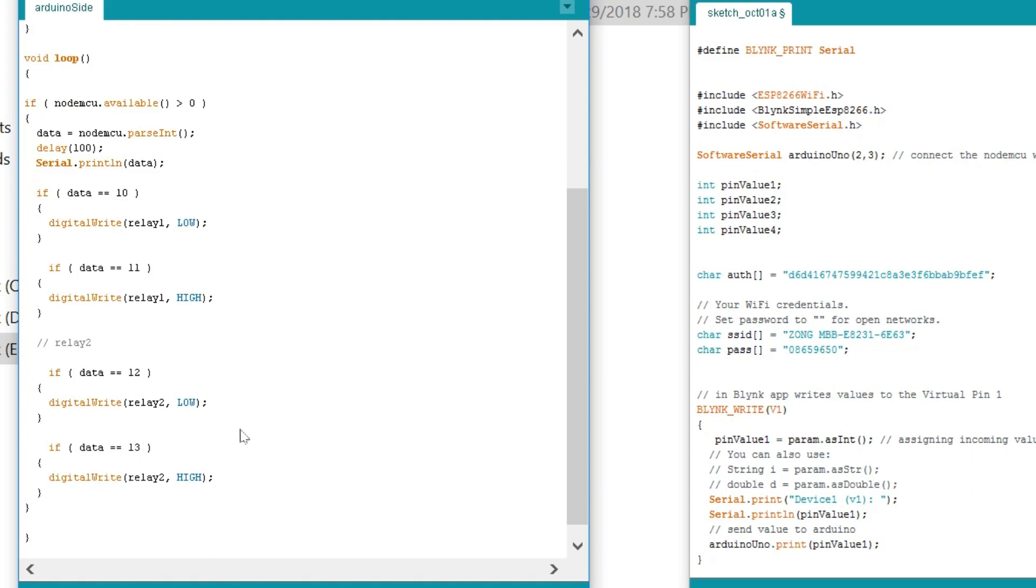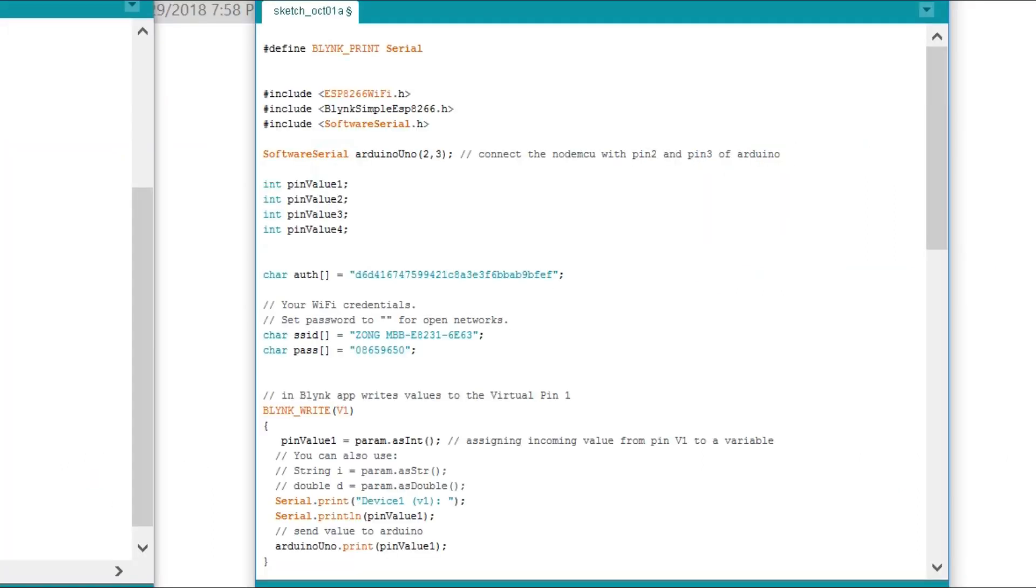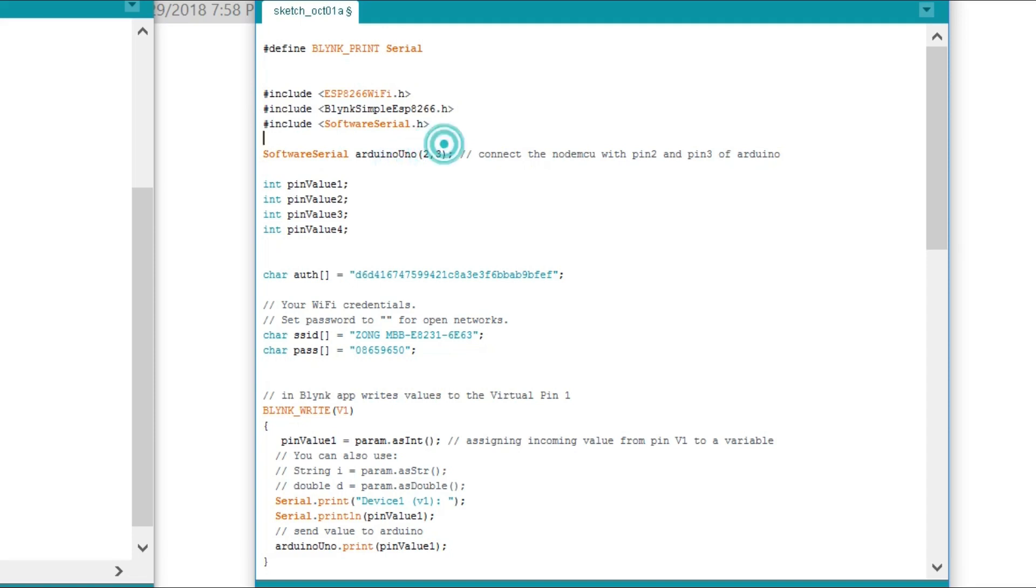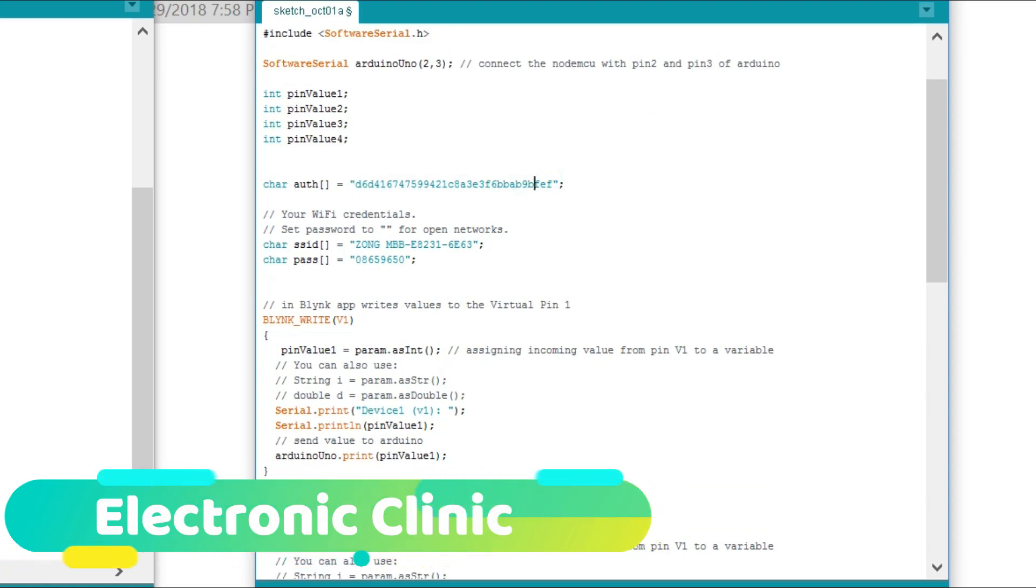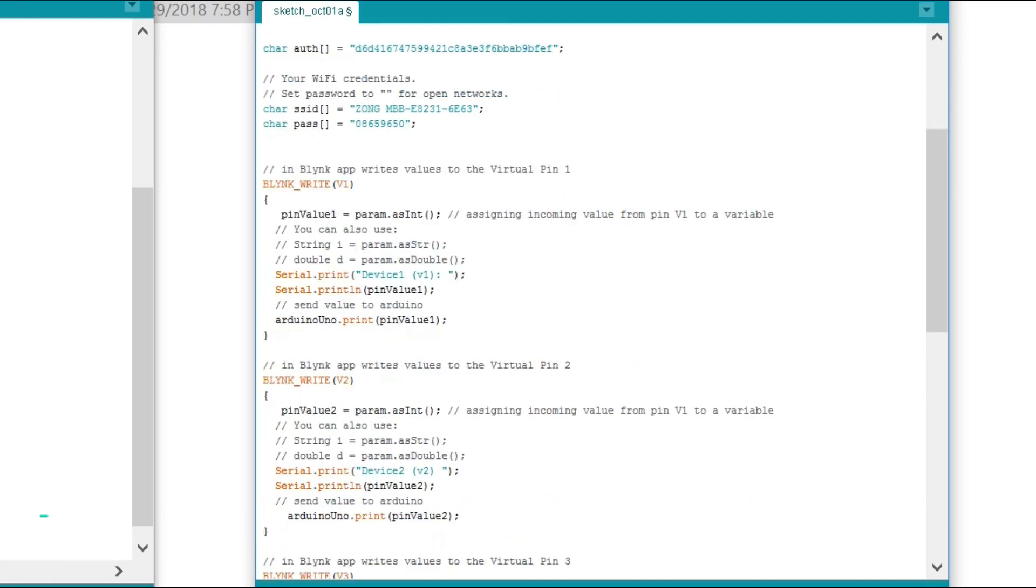Now let's discuss the NodeMCU programming. Before you start the programming, first of all make sure that you download all the necessary libraries and you install the NodeMCU board. And you also install a driver for the USB UART. I have a separate video on this. The link is given in the description. SoftwareSerial ArduinoUno(2,3) connect the NodeMCU with pin 2 and pin 3 of the Arduino. These are the 4 variables of the type integer which will be used to store the values sent from Blink application. I will be using only 2: pinValue1 and pinValue2 while the remaining 2 will be used in the upcoming tutorials. This is the authentication number which was sent via email or simply copied and pasted over here. This is the name of your Wi-Fi and this is the password.